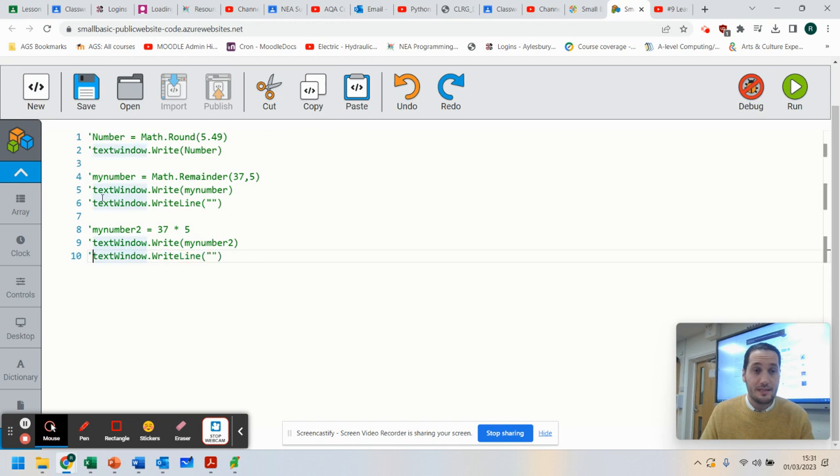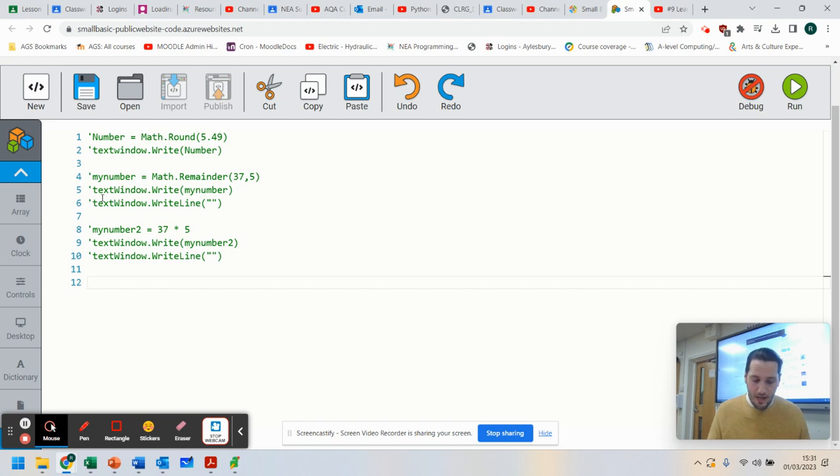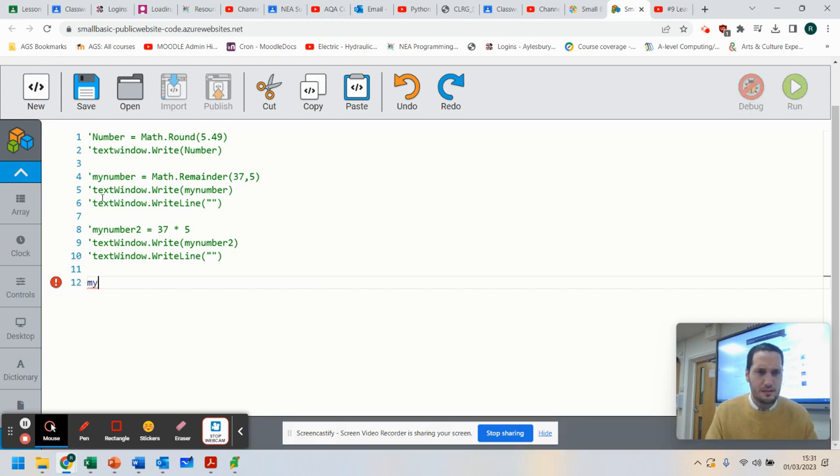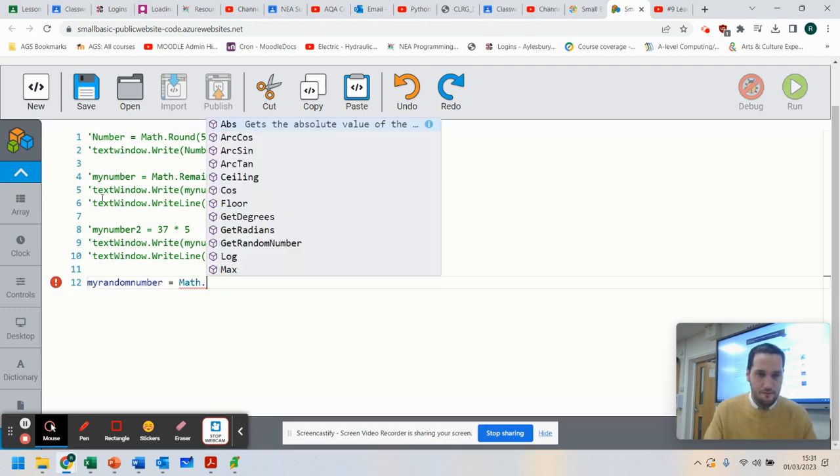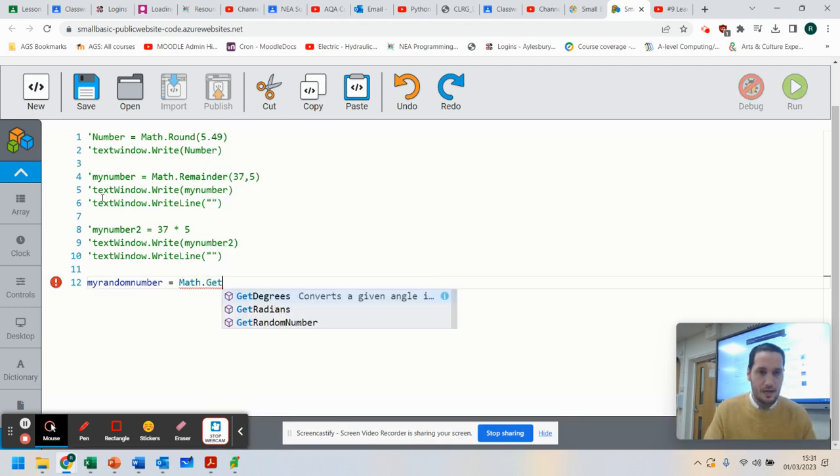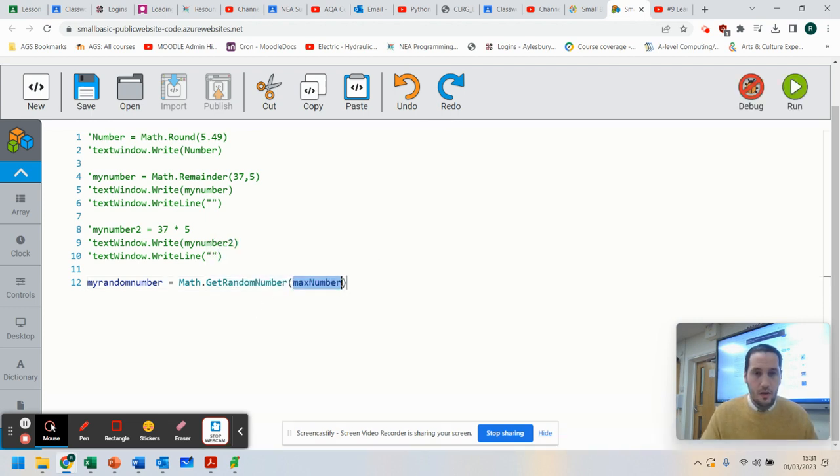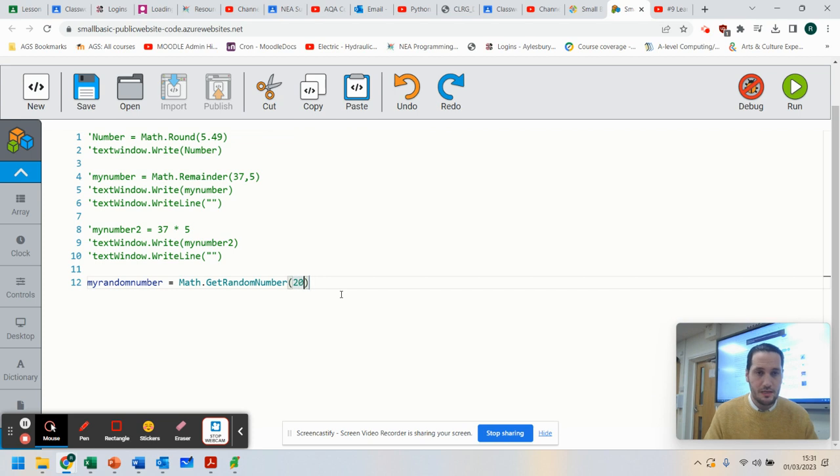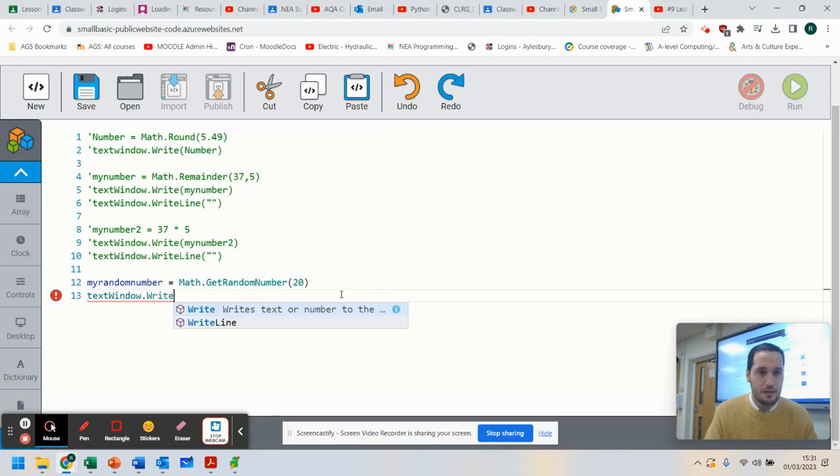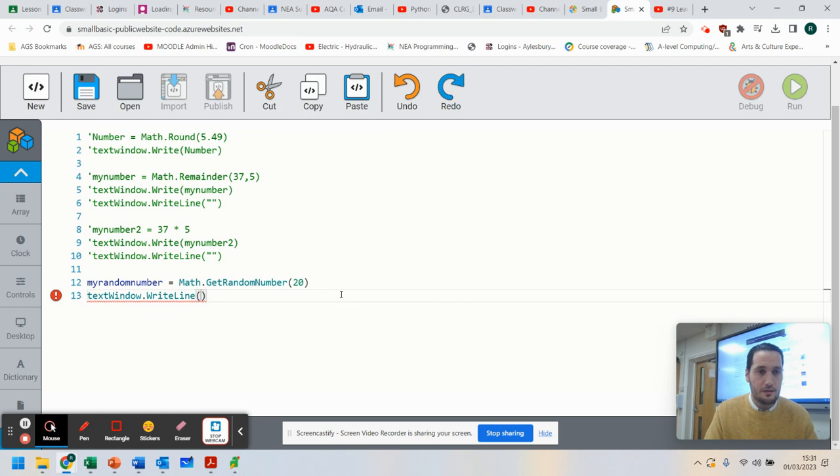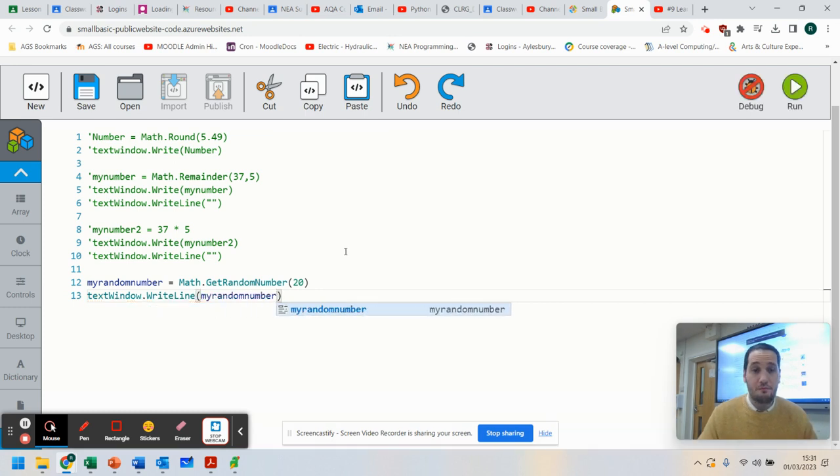is how to generate a random number. Now, if I wanted to generate a random number between 1 and 20, I can do it quite easily. I'm going to say my random number. So I've created my variable, equals Math.GetRandomNumber. So you can click on that. What I'm going to do is put in 20, and I'm going to go TextWindow.WriteLine and my random number. Now, when I run that now,